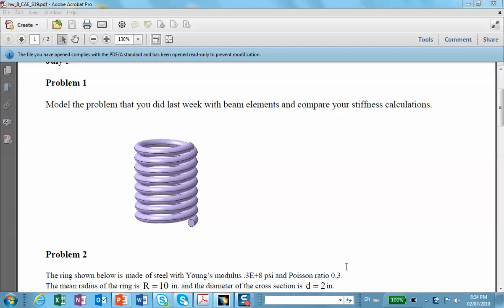All right, this is the specific problem that I'm interested to model. It shows you a helical spring, and the problem says model this problem that you did last week with beam elements and compare your stiffness calculations. So since I didn't do it last week, I will first model this thing as solid elements to show you how you make a helix and how you convert it into a spring like that.